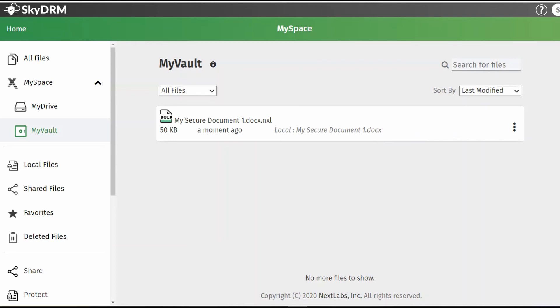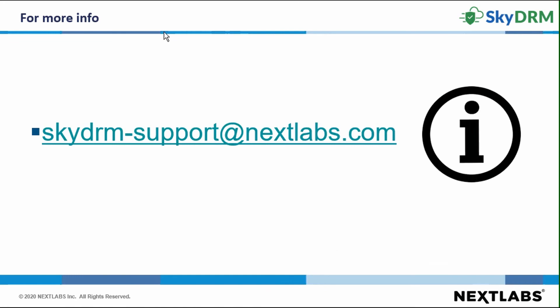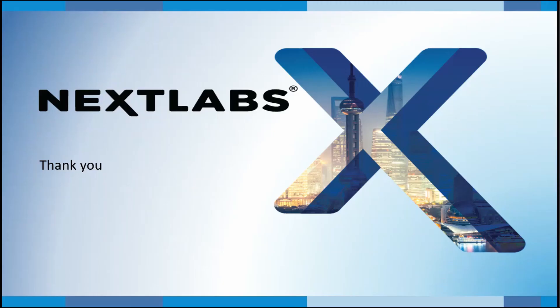For written instructions on configuring digital rights preferences, select the question mark at the top of your SkyDRM page. For additional information or answers to any questions you may have, please contact us at skydrm-support@nextlabs.com. Thank you.